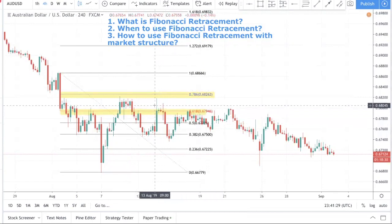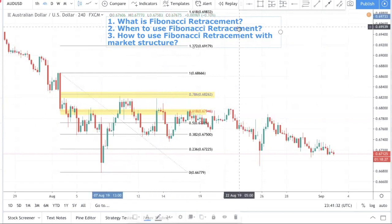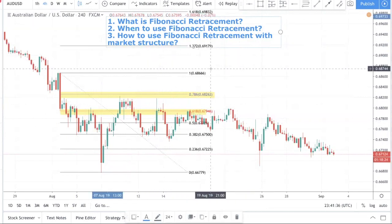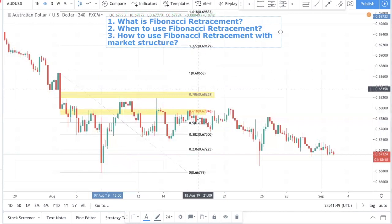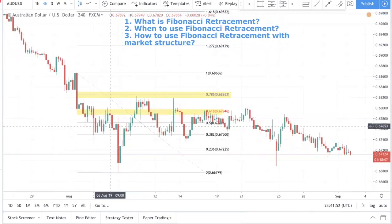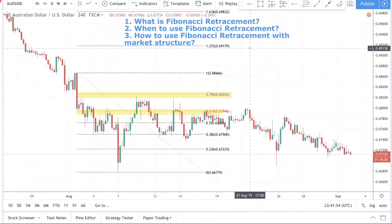The next question is: when do you use Fibonacci retracement? The answer is very obvious — retracement is in the name, so naturally that means we want to use Fibonacci retracement when there is a retracement. And there's only a retracement when there is a trend.